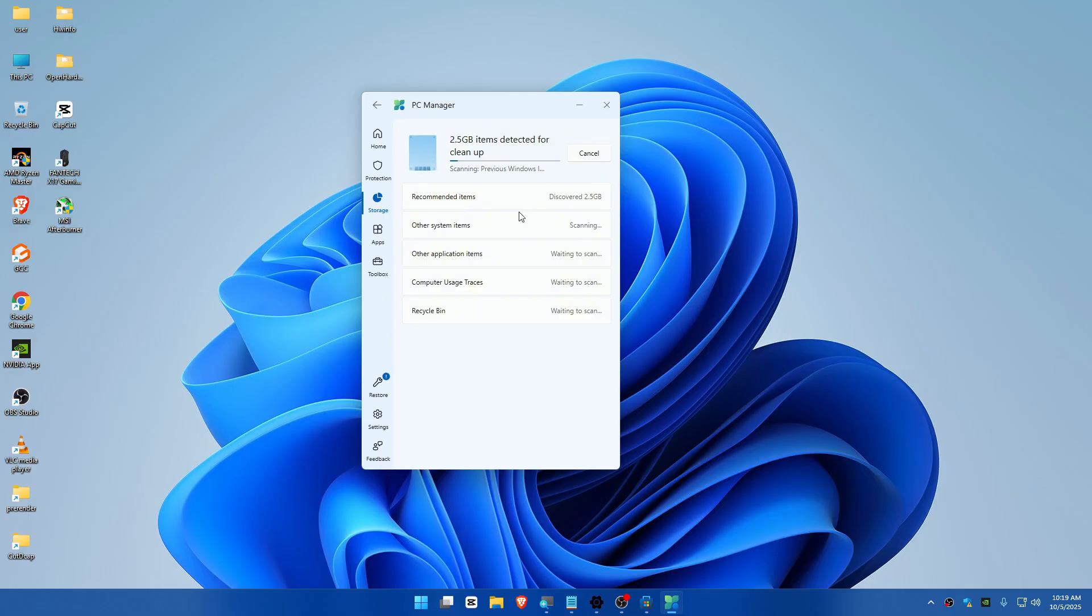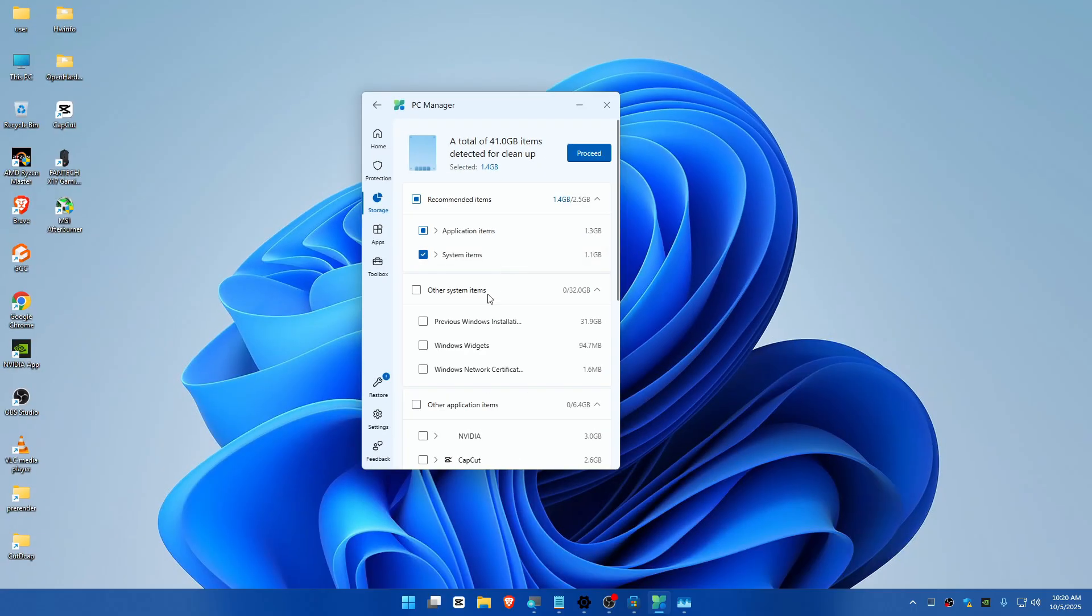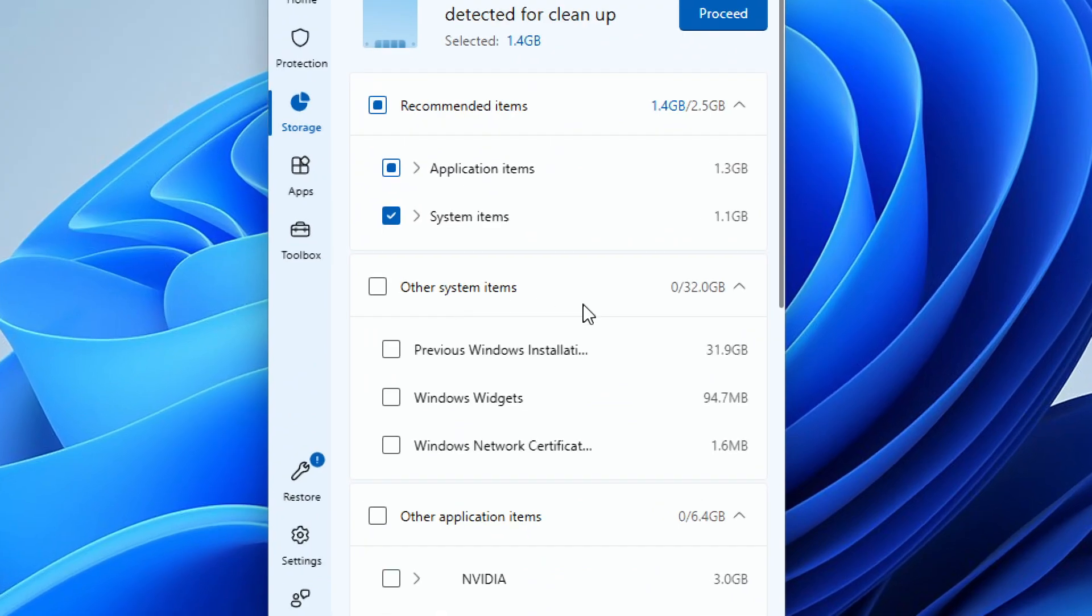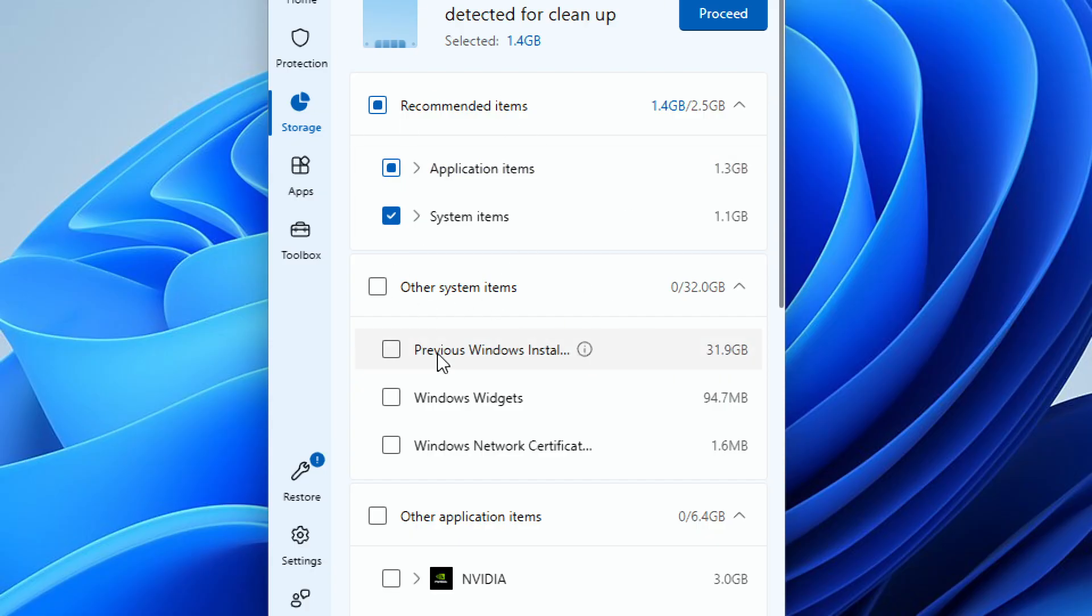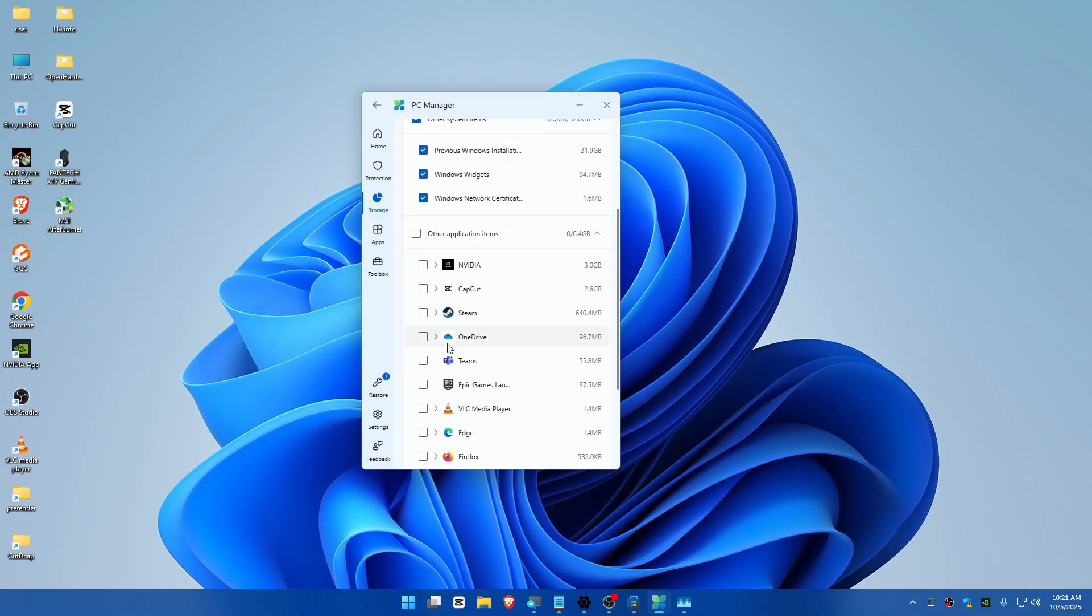This takes some time. You can see it detected a total of 41 gigabytes. The previous installation file is gigantic – you can see this is a pretty big file, more than everything else here.